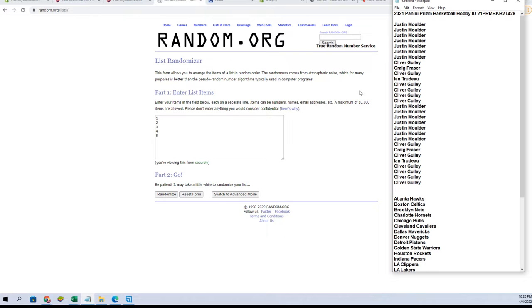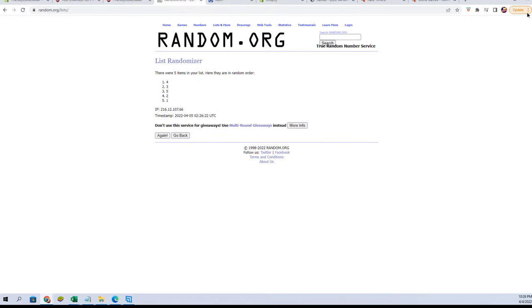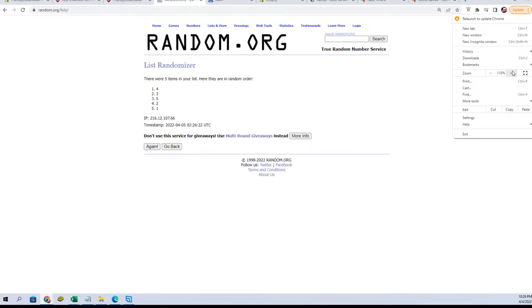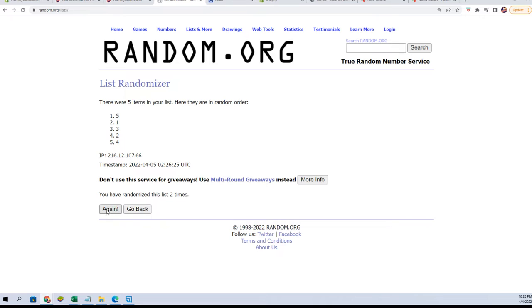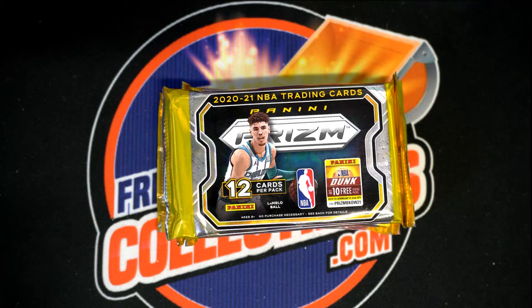And this random for our pack here, one through five. Number one, that's easy, okay number one.